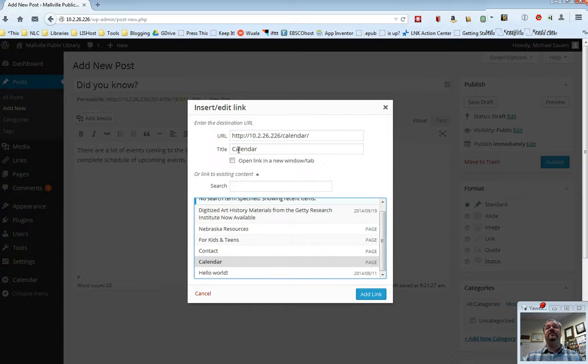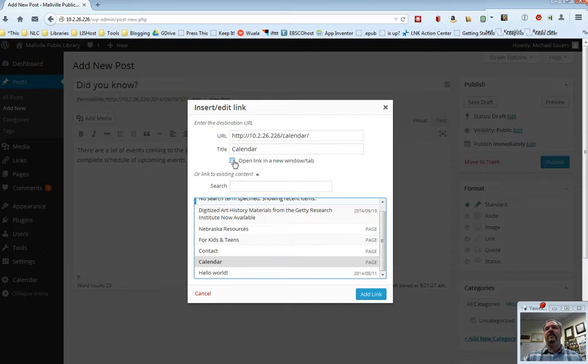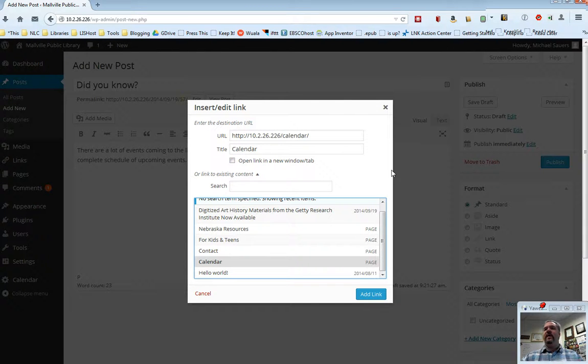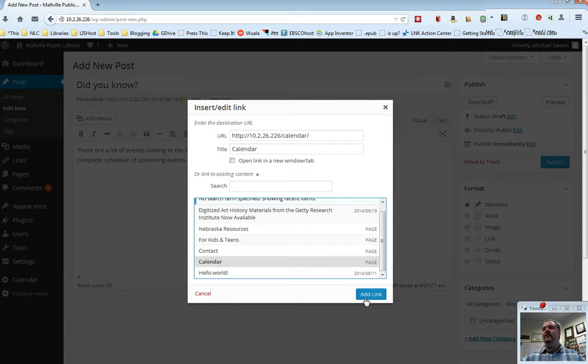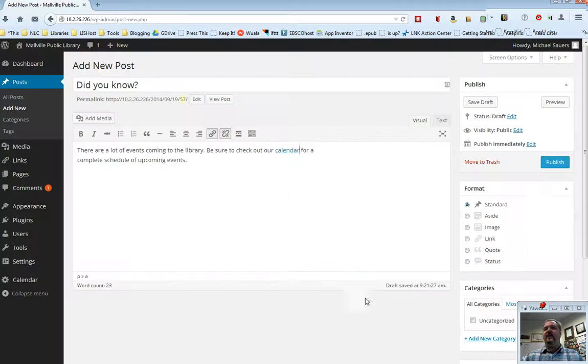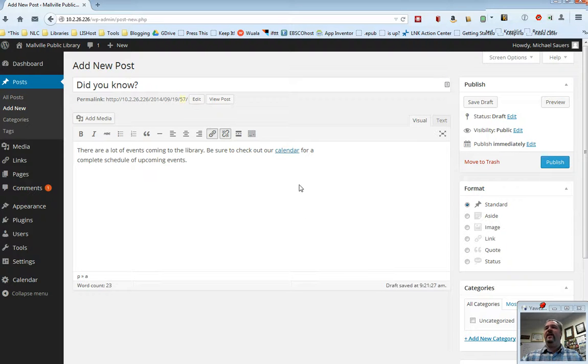It also puts in a title for me, which I can remove or edit if I want. I can also, if I want to, check this open links in a new tab page. All those things are covered in the linking to other websites video. I'm going to go ahead and click add link, and voila, we have a hyperlink there on the word calendar.